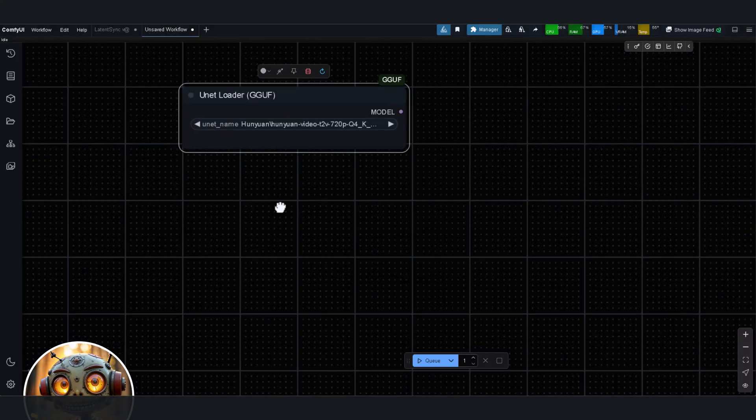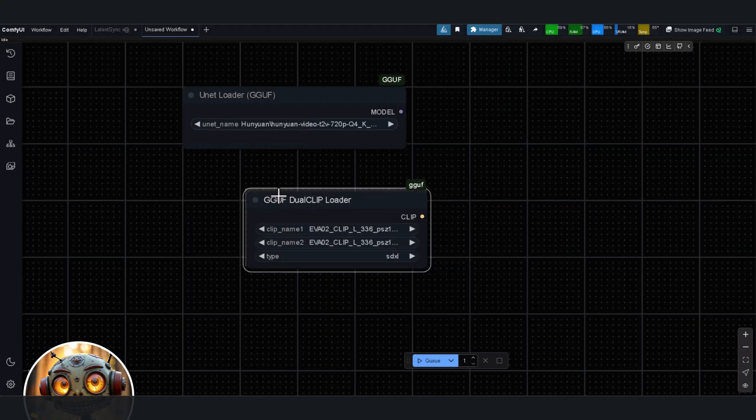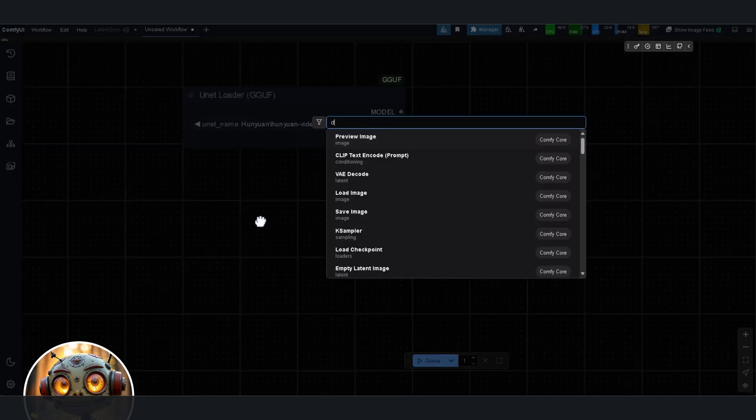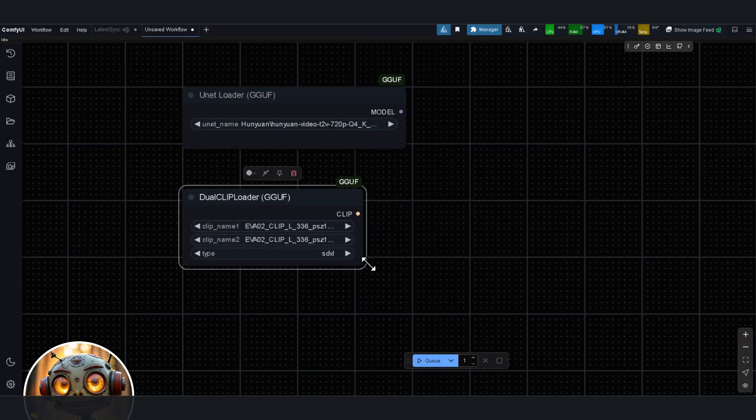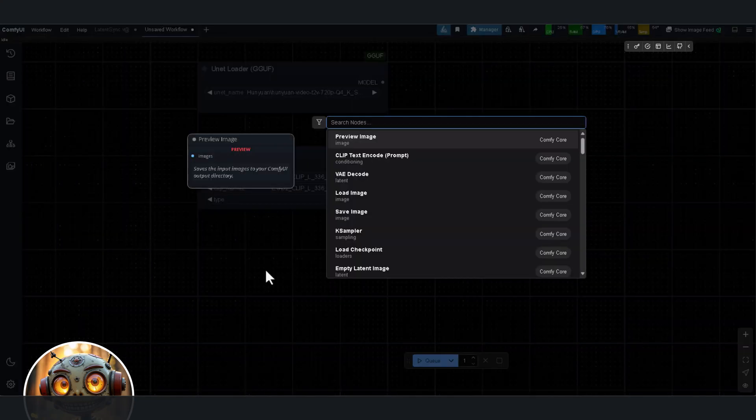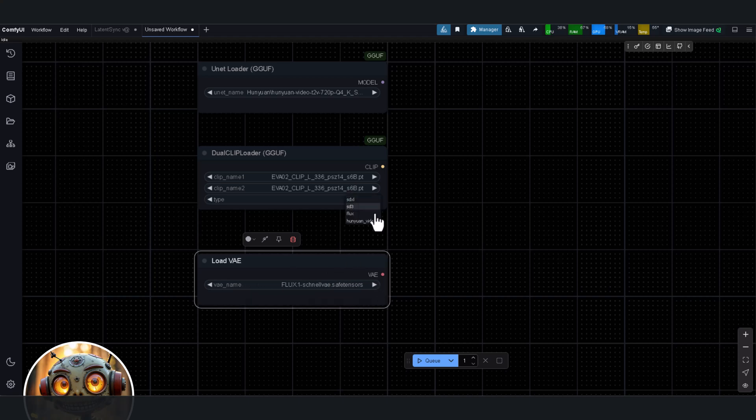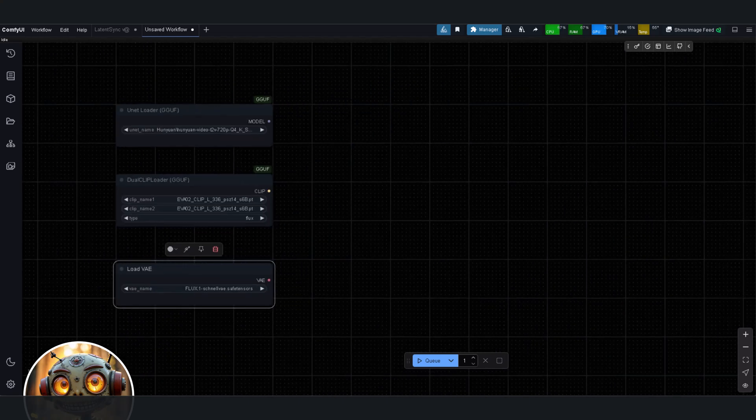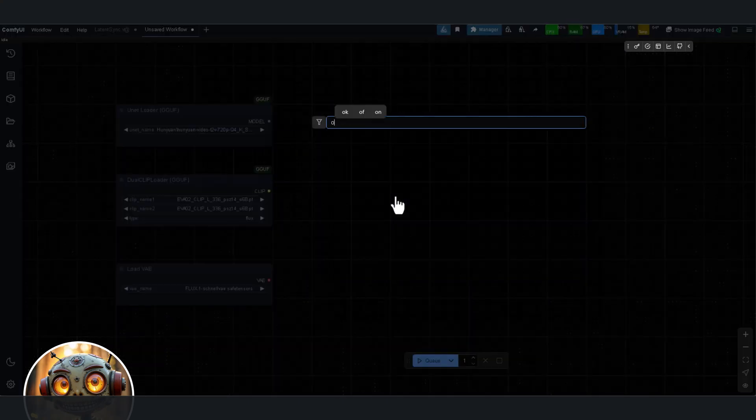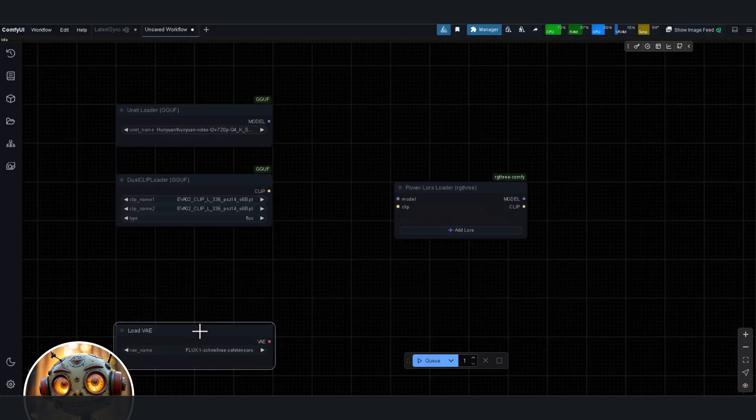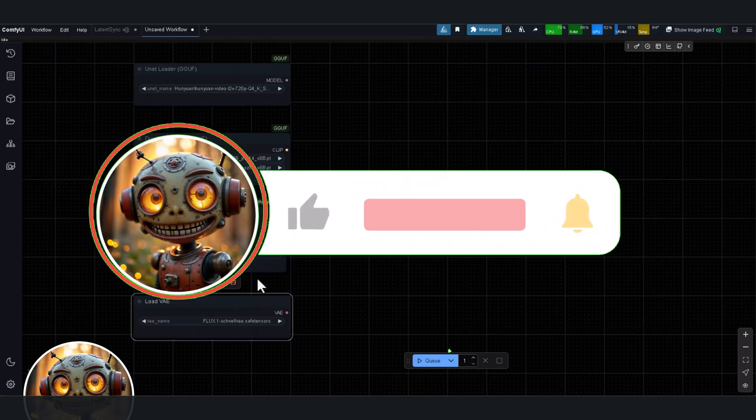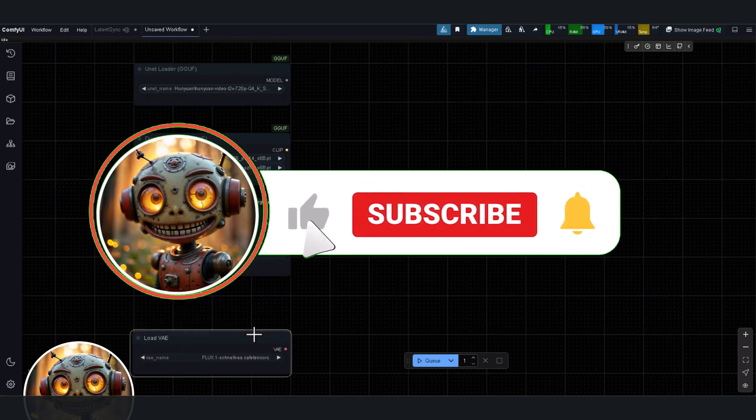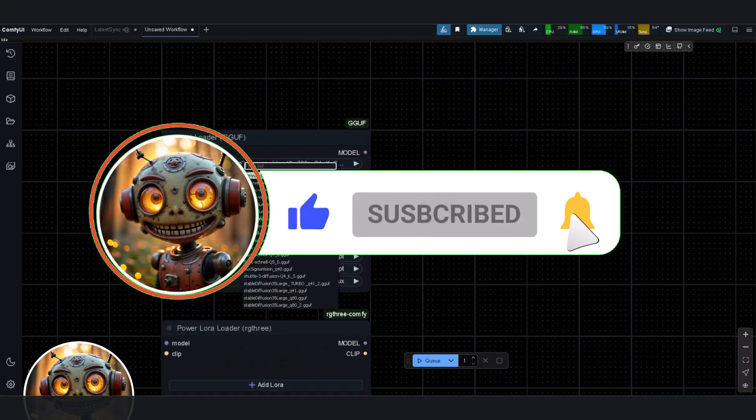So the question is if you still need ComfyUI, since OpenAI released their new state-of-the-art image model. The simple answer, yes. I mean, it's not the first time something like this happened, and I'm not just saying that because I use Comfy every single day. You know what, let me explain, but before I do, like and subscribe for more deep dives and thoughtful analysis in ComfyUI.